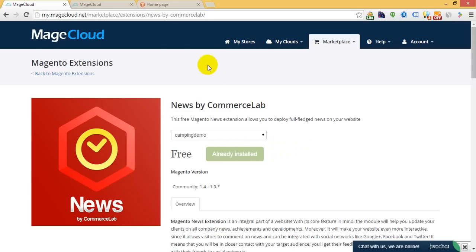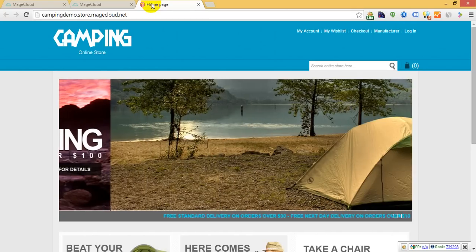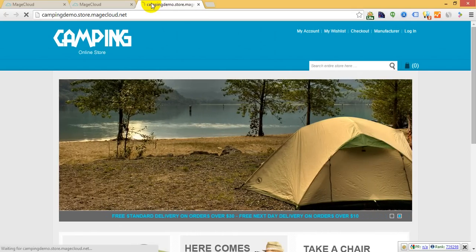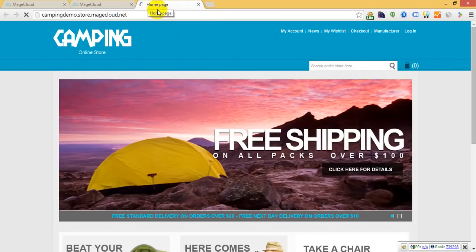Here you go. If we refresh the page, you will see that the news section is already available here.